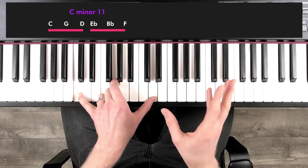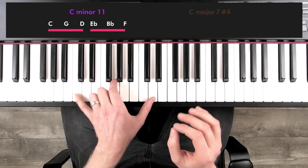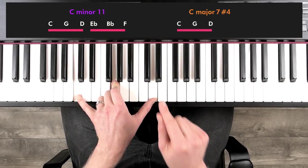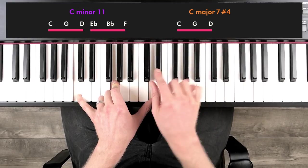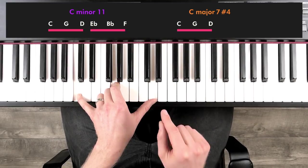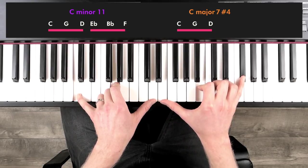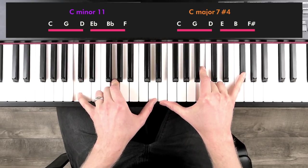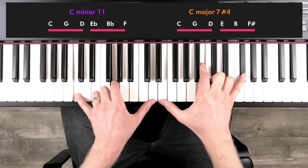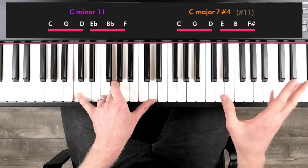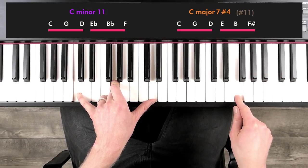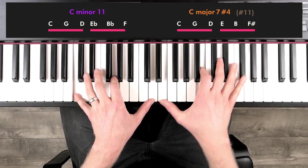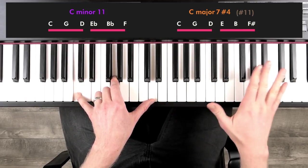But we can also apply this pattern to a major seven chord. So the left hand just stays the same. But instead of building the right hand fifths from the minor third, we're gonna build the fifths from the major third. And now we have what's called a C major seven chord with a sharp four. Four is the same as 11. It's just a thing we have in jazz where on minor chords, we call this note the 11th, whereas on a major seven chord, we call it a sharp four. But it's the same note.